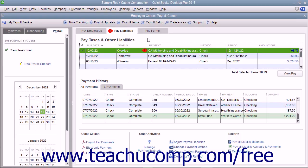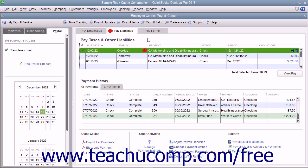When you subscribe to one of the QuickBooks payroll tax services, you set up scheduled liability payments as part of the payroll setup process. You can view this information within the payroll center in QuickBooks. To pay your scheduled payroll liabilities,